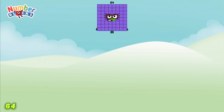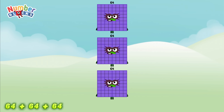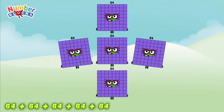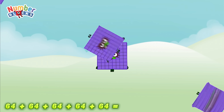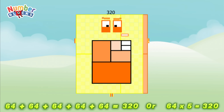64 plus 64 plus 64 plus 64 plus 64 plus 64 is equal to 320, or 64 times 5 is equal to 320.